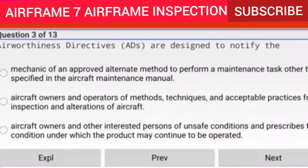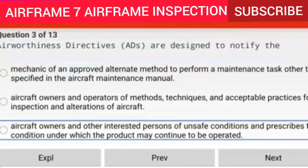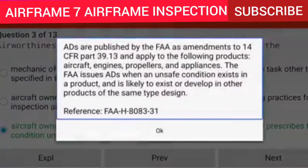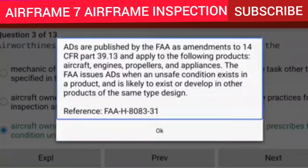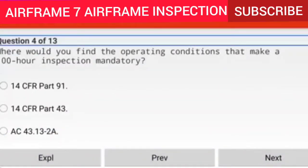Question 3 of 13: Airworthiness Directives (ADs) are designed to notify aircraft owners and other interested persons of unsafe conditions and prescribe the conditions under which the product may continue to be operated. Explanation: ADs are published by the FAA when an unsafe condition exists in a product and is likely to exist or develop in other products of the same type design. Reference: FAA-H-8083-31.